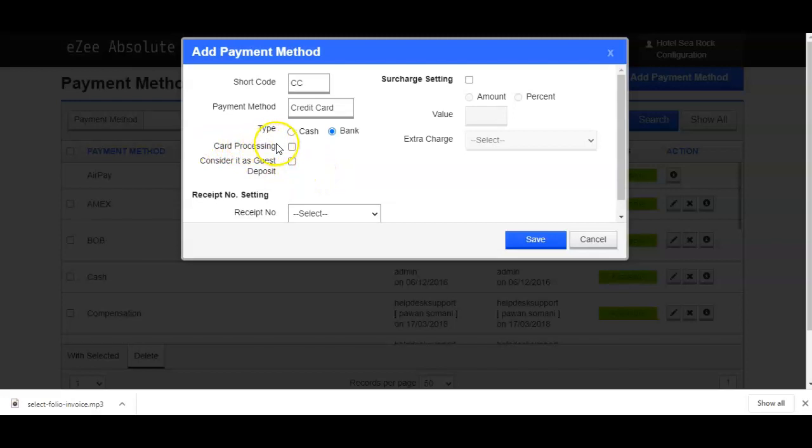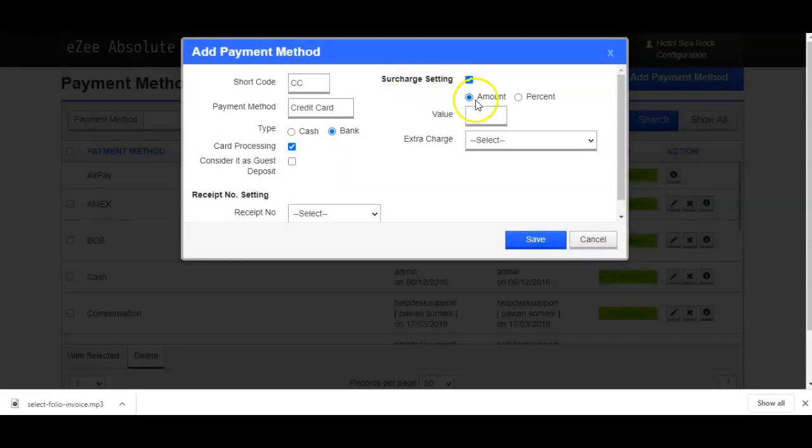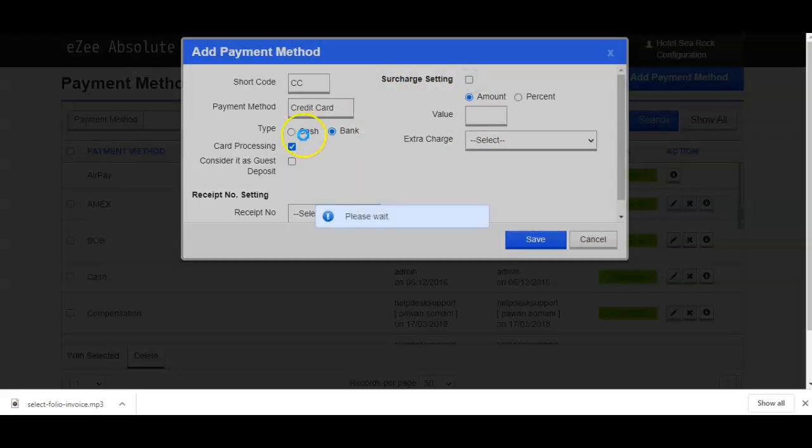Following with next options, the card processing checkbox available, which has to be checked if you are charging any processing fees on card payments. Please note once you check mark on this option, you will have to make the surcharge settings accordingly.